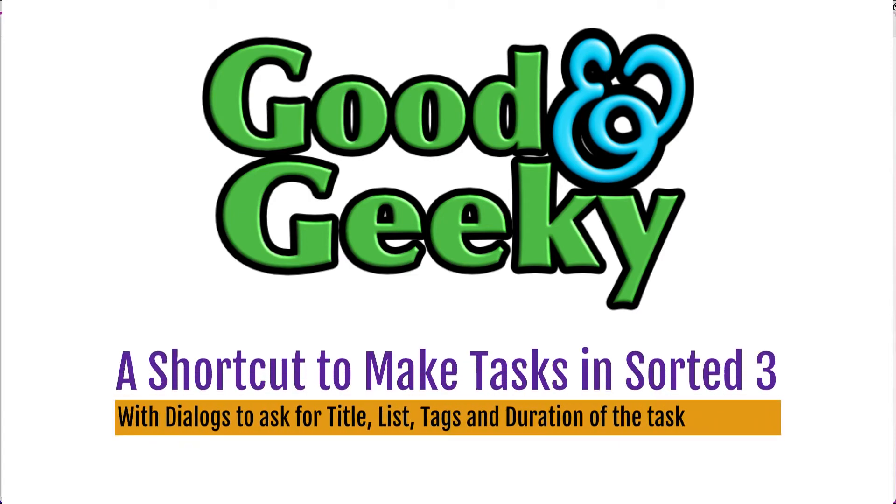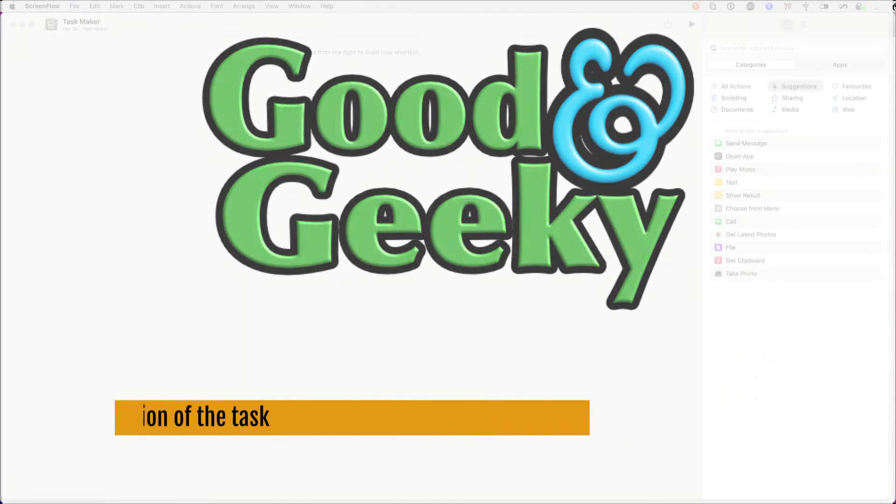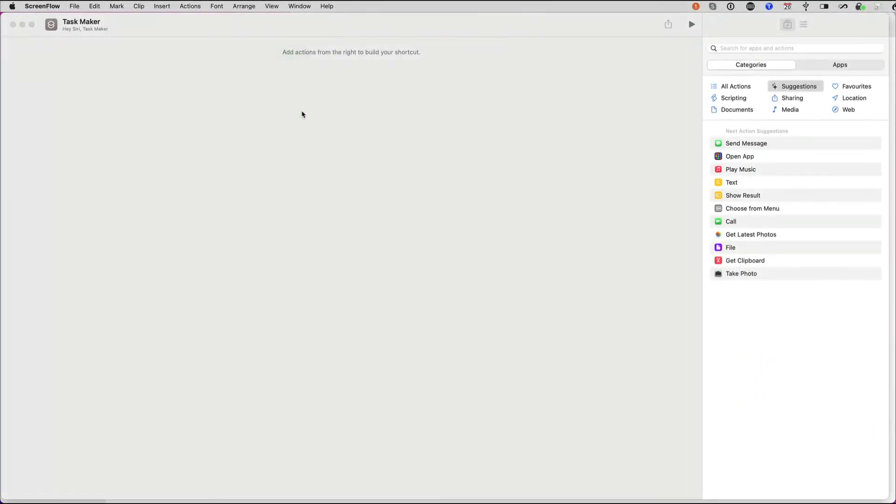Hello there, this is Dave Allen, I'm Good and Geeky, and today we're going to set up a shortcut which will take details for making a task and put it into Sorted 3.